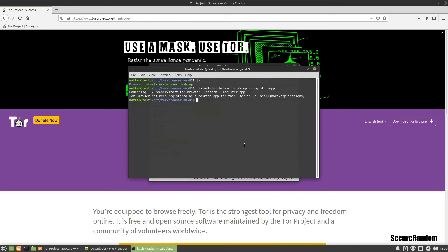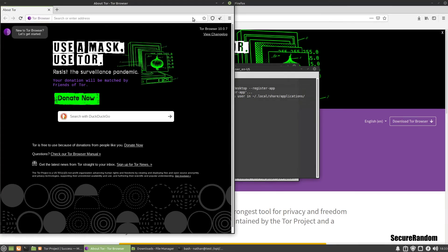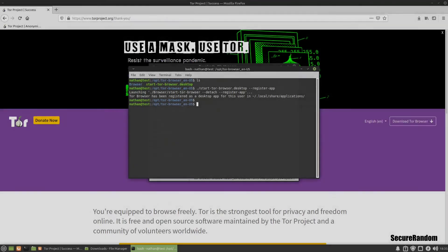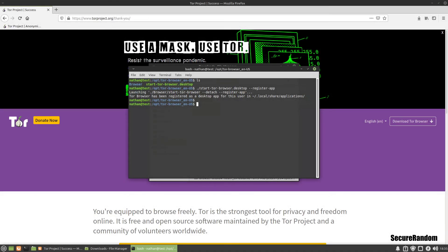Now you can use that and put a link on your desktop if you need it. And that's how easy it is to install the Tor Browser Bundle on Linux Mint. Remember to like and subscribe. Thank you.